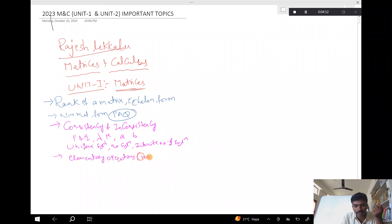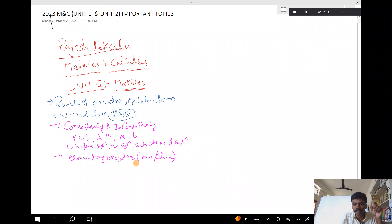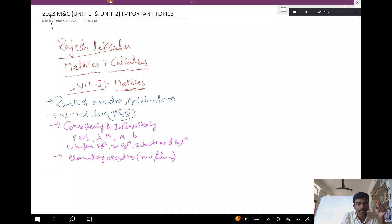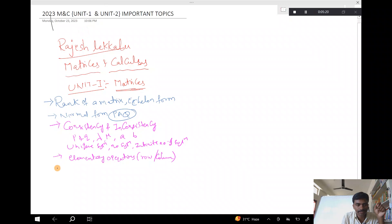The elementary operations are important. If you follow along with the playlist, you will be clear and will be able to attempt the exam. It is easy.